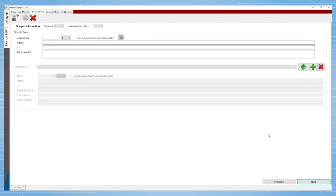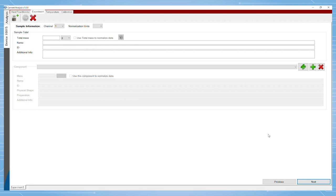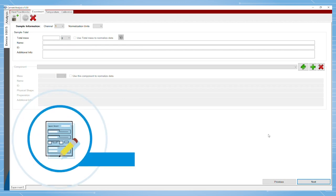At this time, users can choose to enter their experimental information. However, it is more likely that they will add this after the experiment has started, which is possible to do within the software.